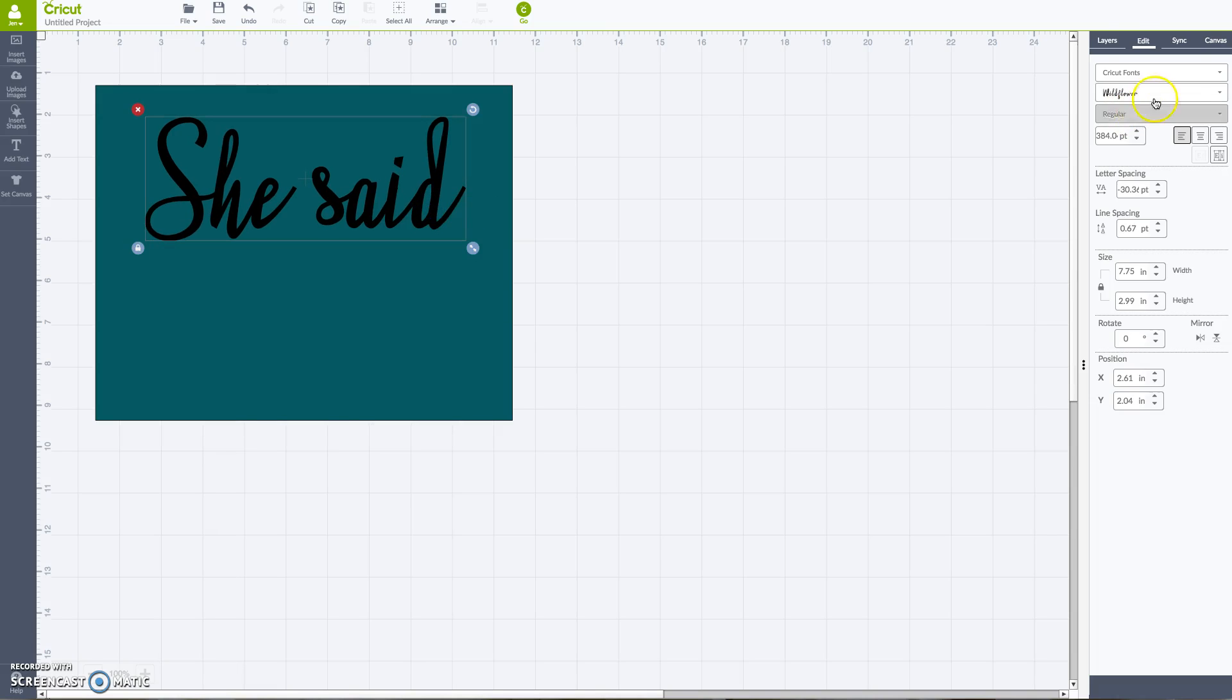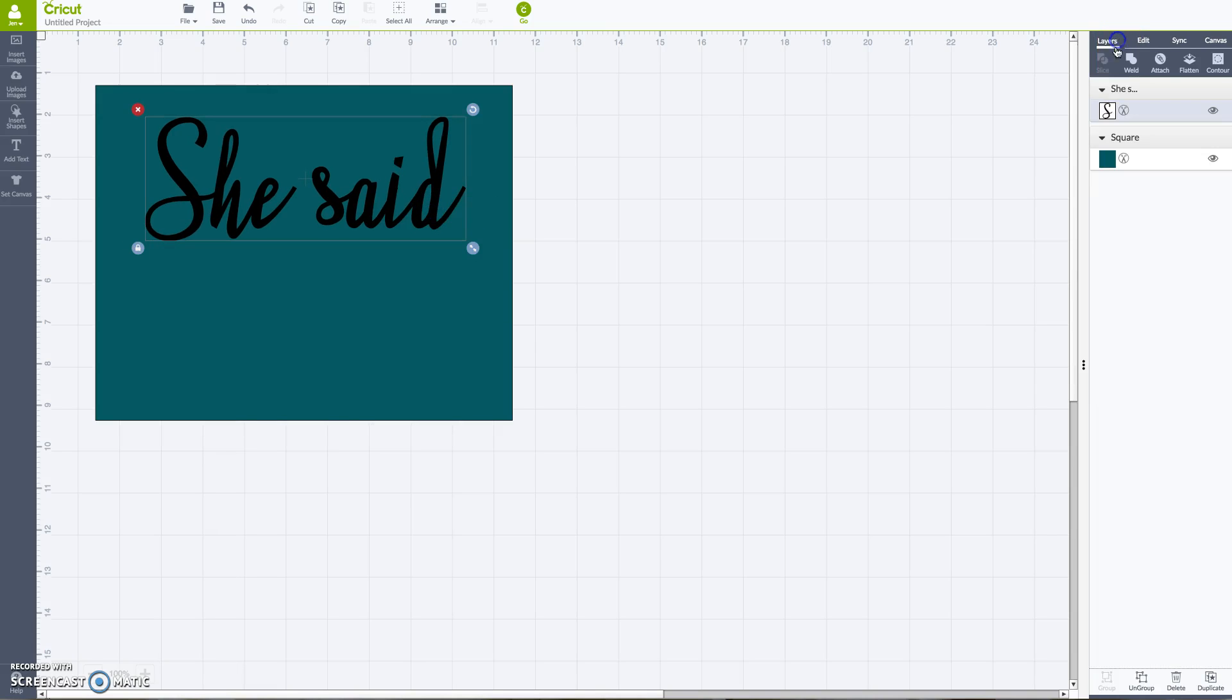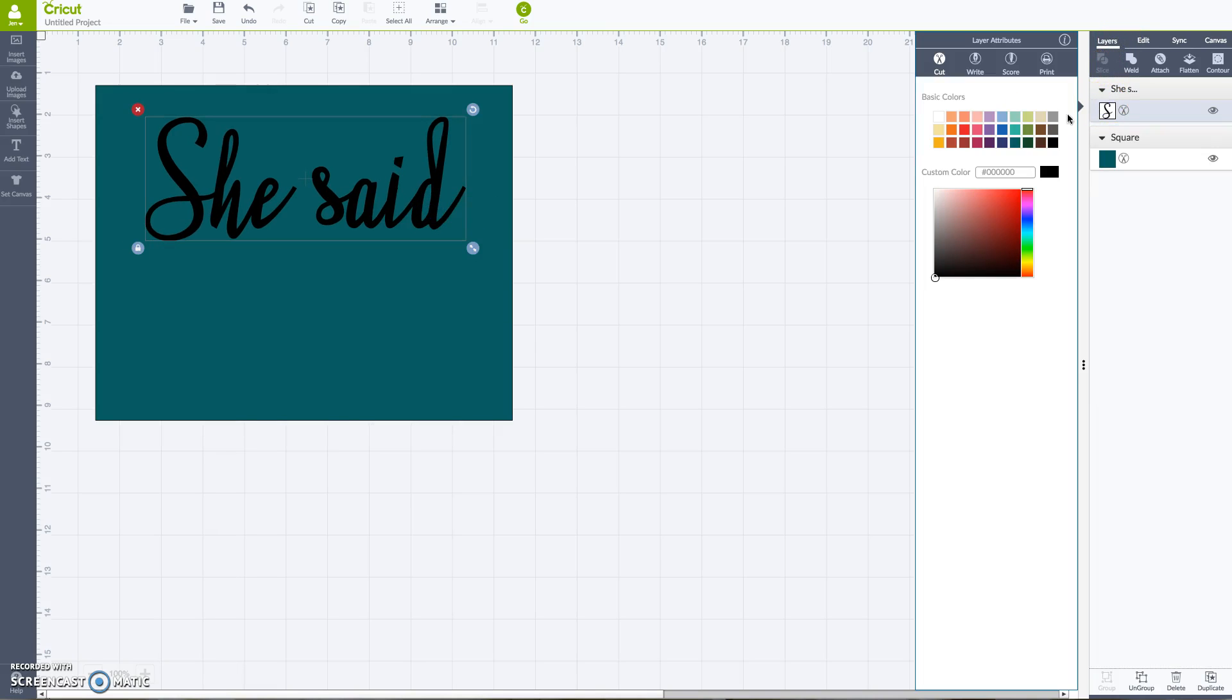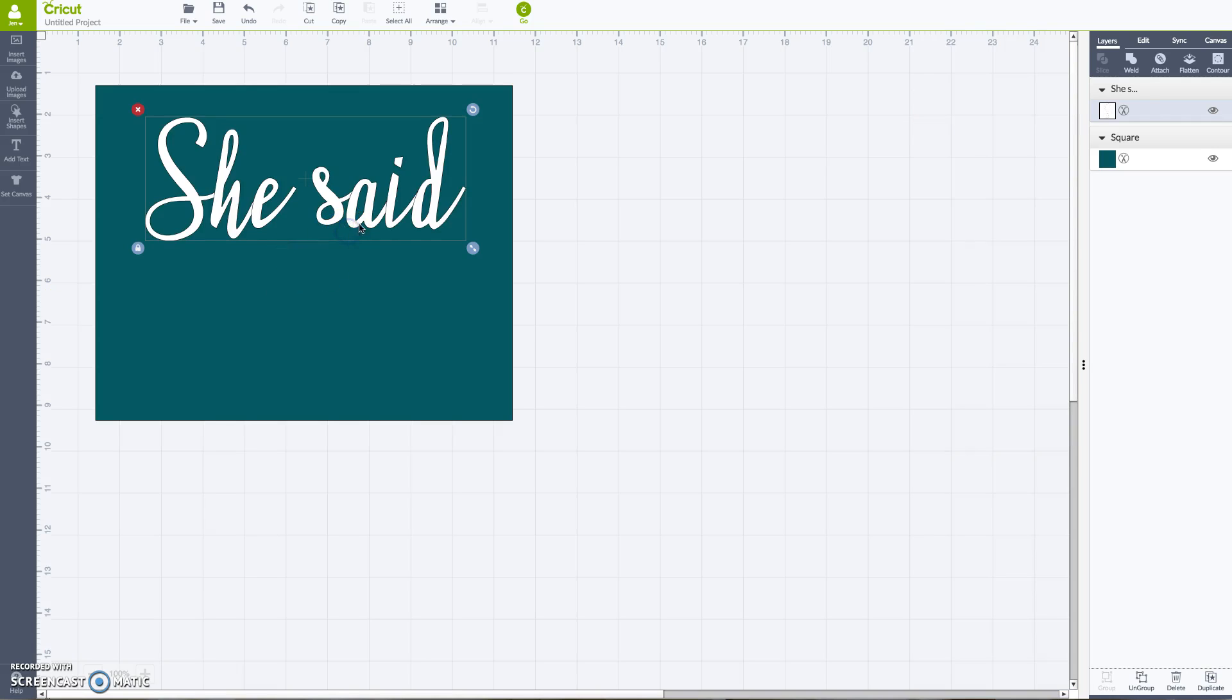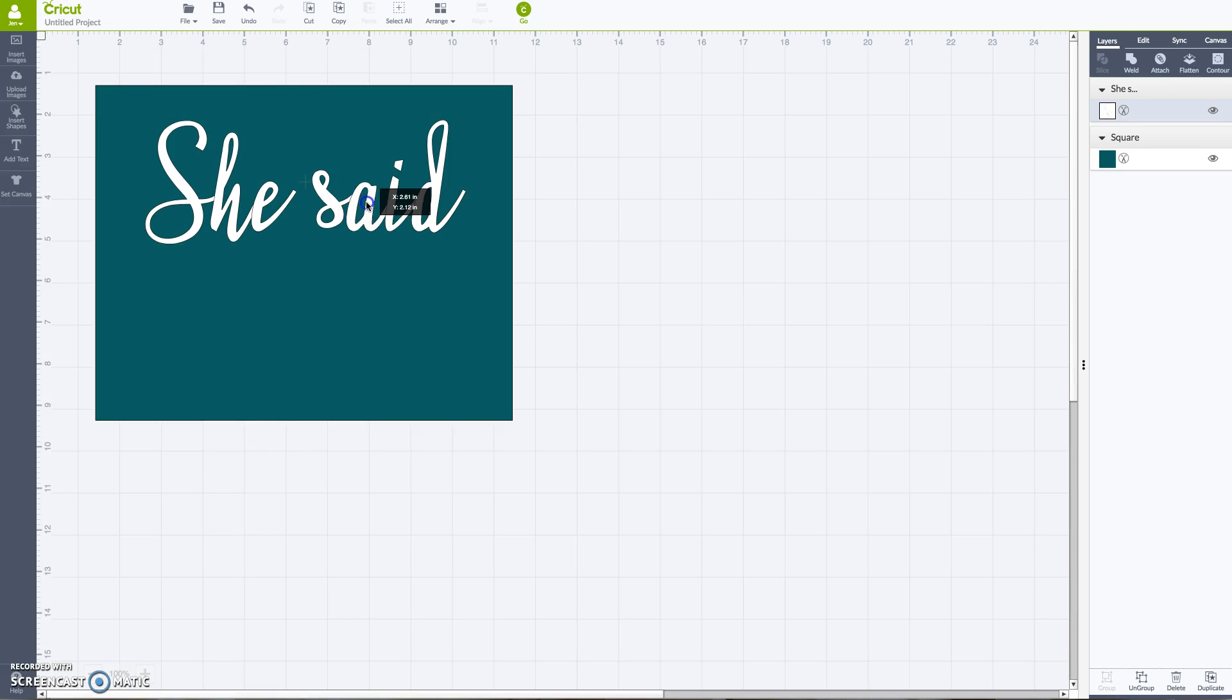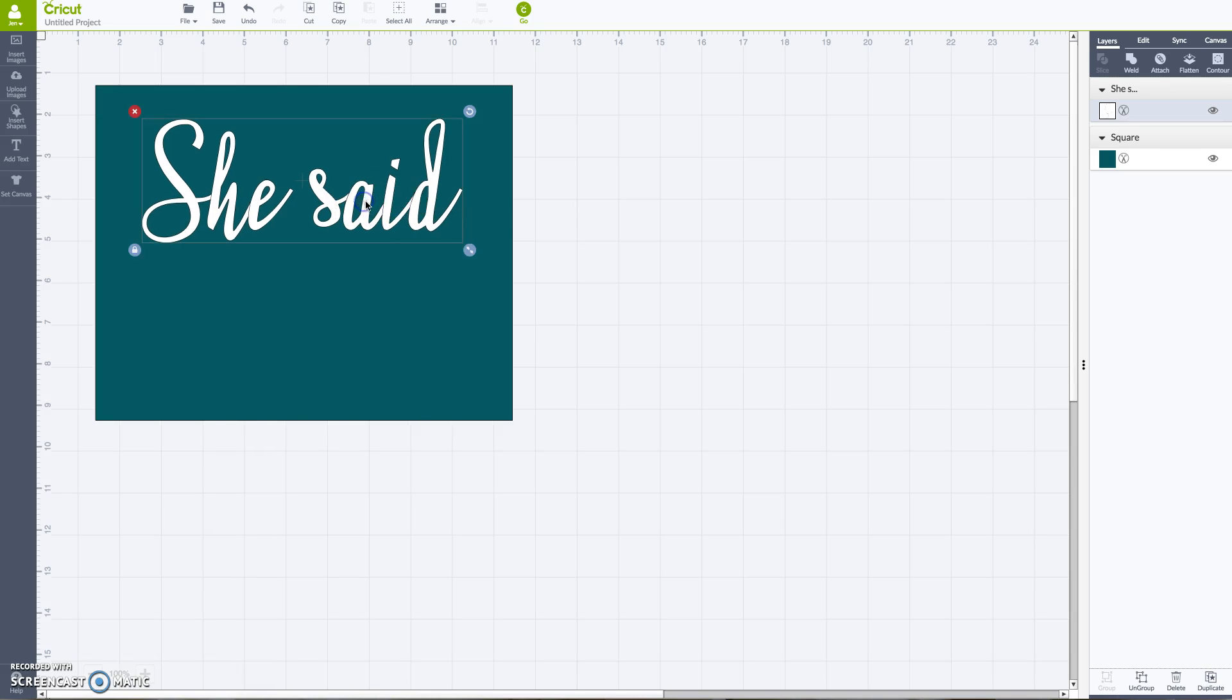So I'm going to actually change this to white because I'm going to do white glitter. And right here you can see these little lines, all these little lines right here, those are actually going to be cut lines.